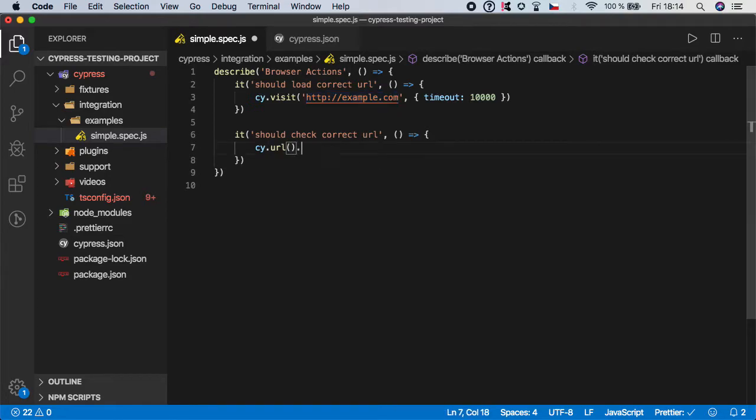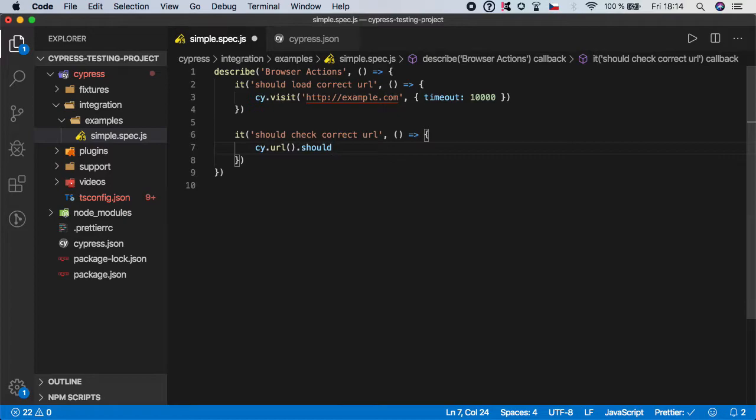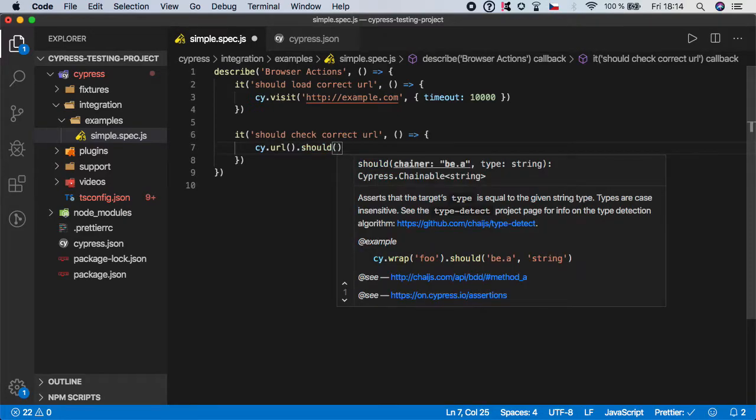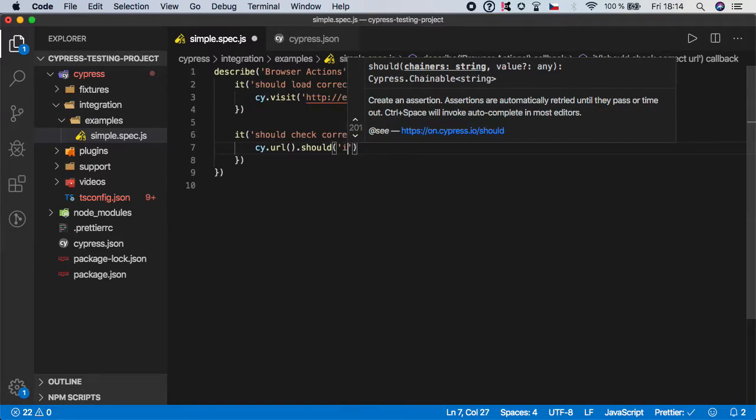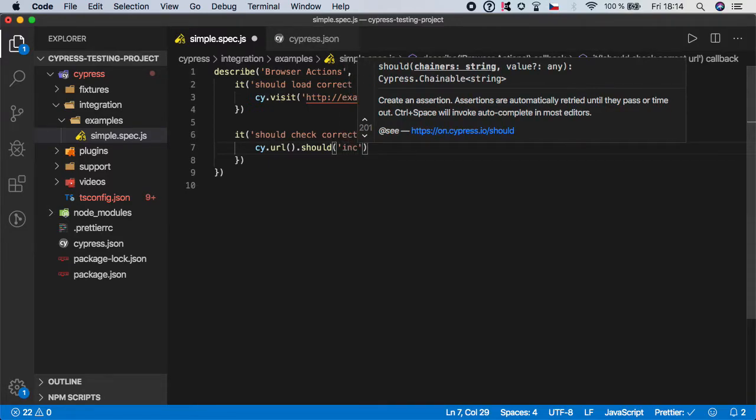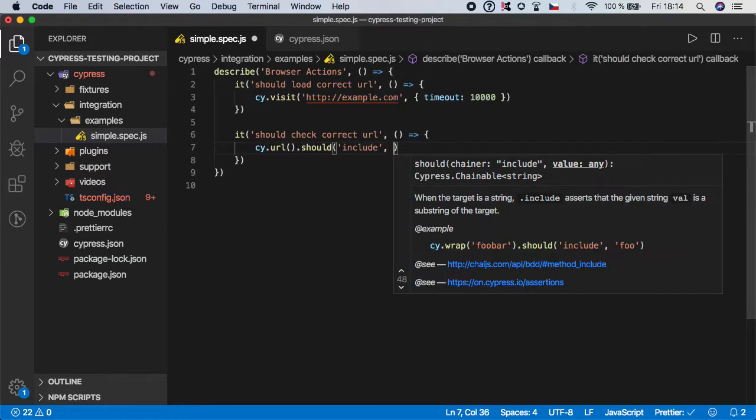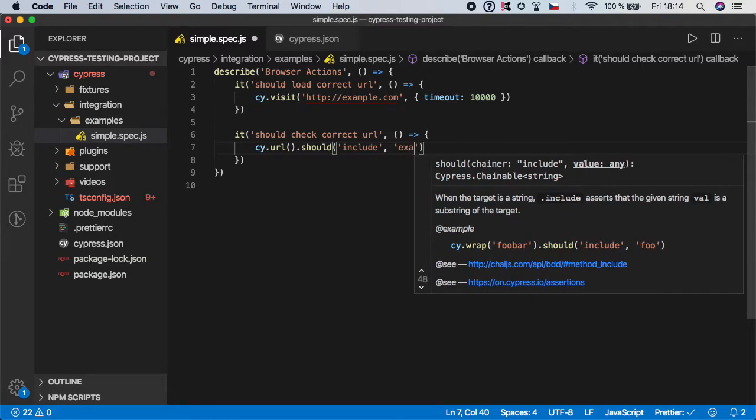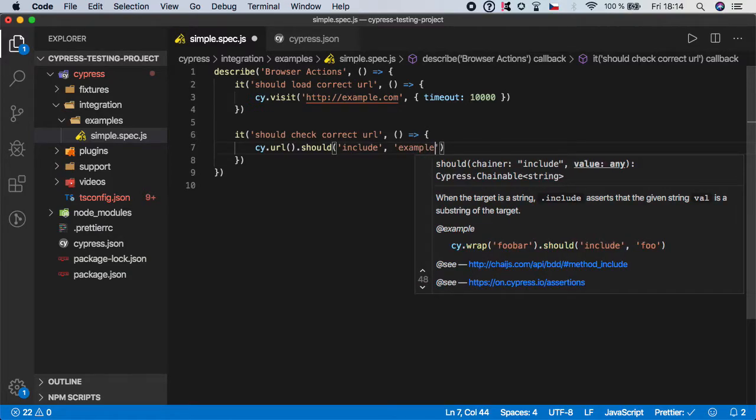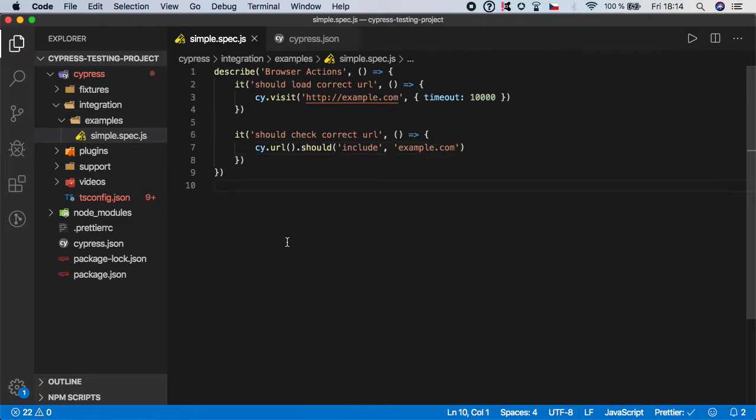So we want to use a function called should and it has two parameters. One is what it should do and the second one is the value. So first is called include because we want to check that this URL should include some part of the given value. And now we need to pass it the value. So let's for example do example.com and save it.